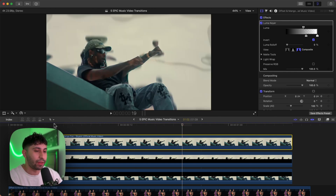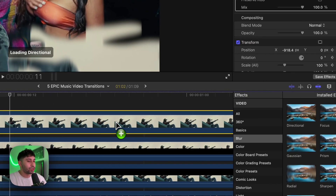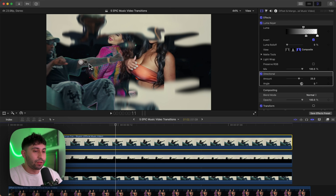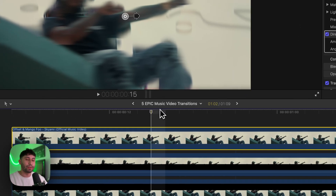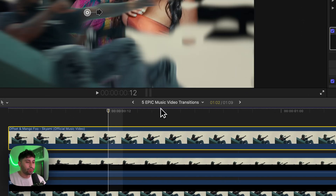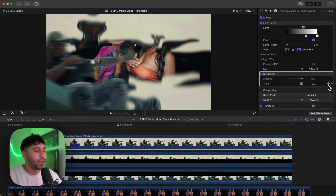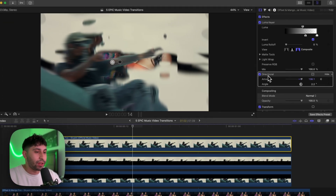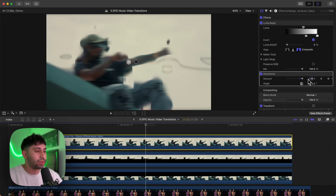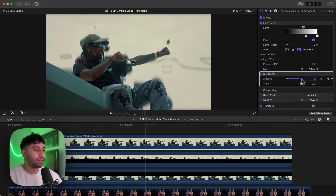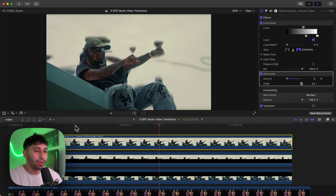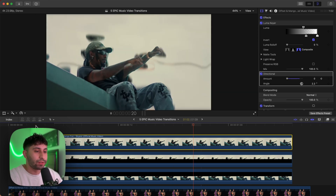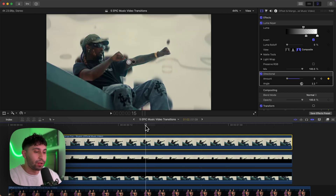We also need to add a Directional Blur to this clip. Go to Effects, go to Blur, and add a Directional Blur. Go three frames to the left of where it stops, add a keyframe next to Amount under Directional, then when it stops type in zero or drag the slider all the way to zero. We do this so it's not blurry throughout the entire clip.